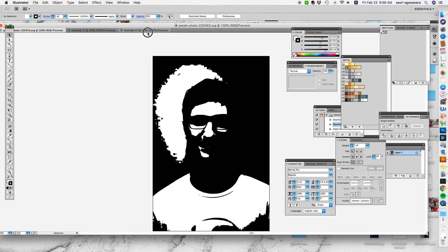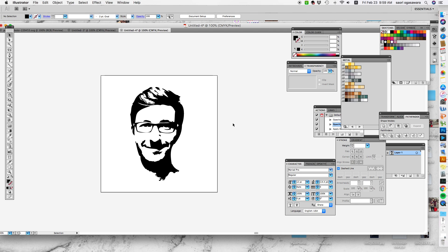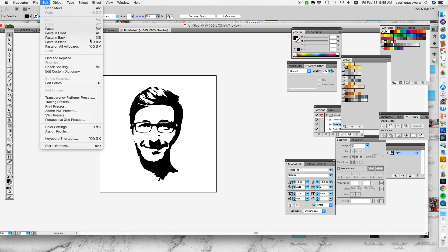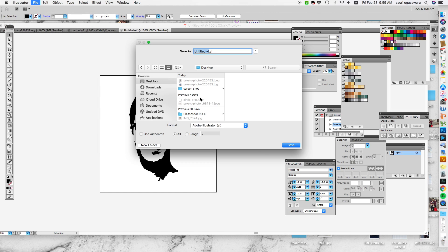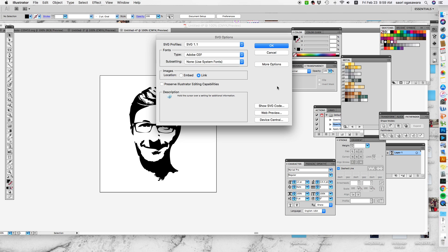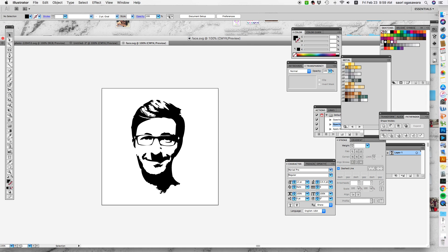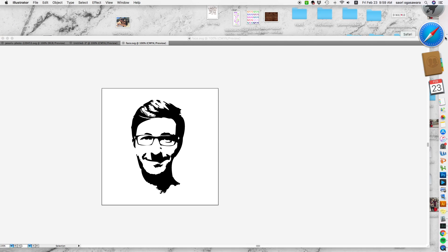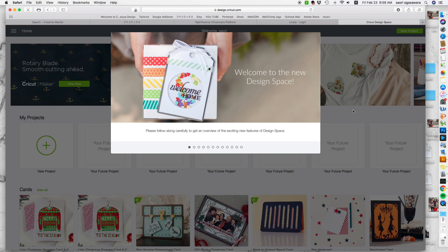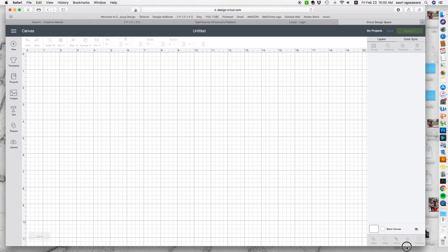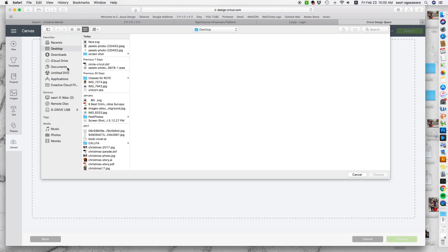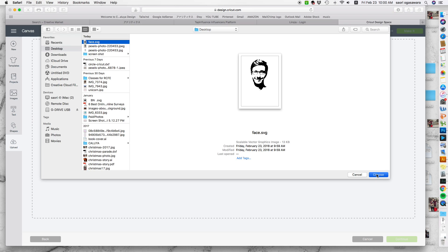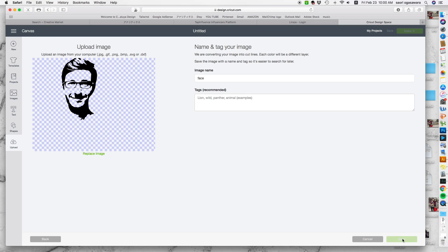I think this is way better than what you get from a converter. All right, now all you have to do is go file and save as—go down to SVG and just name it like face, and save. Now you can go to Cricut. I have Cricut Design Space open and upload image, browse—I have the face right here—and choose and save, and insert image which is already ready to be cut out.